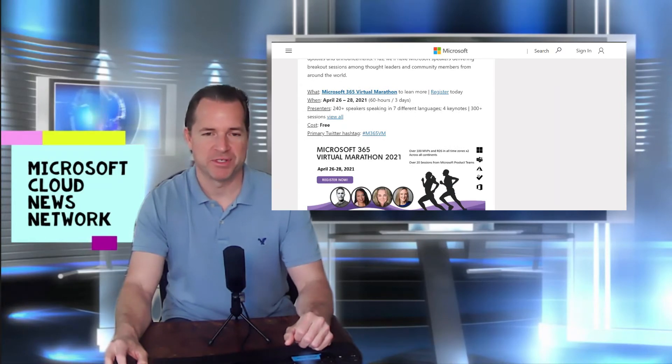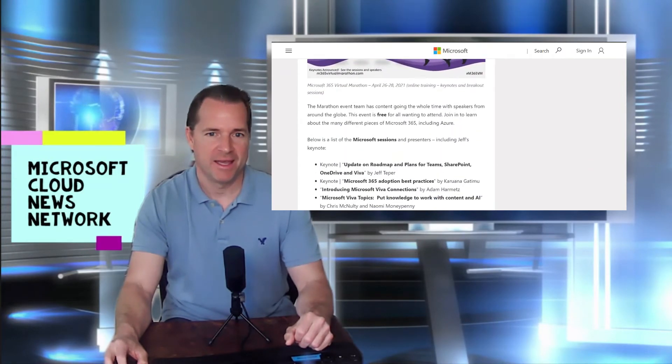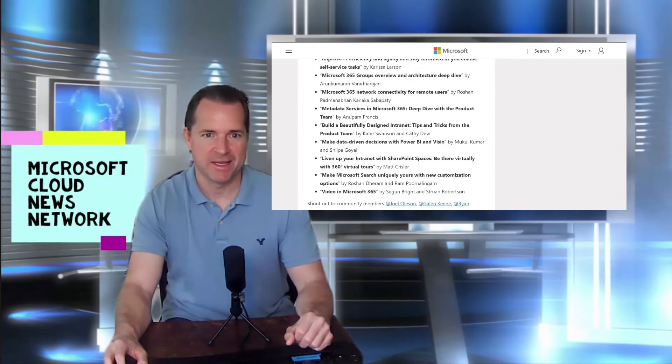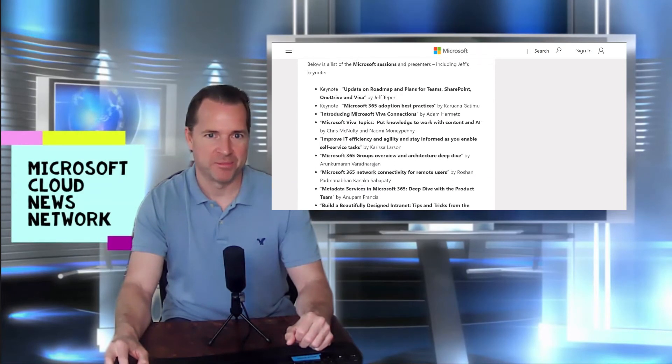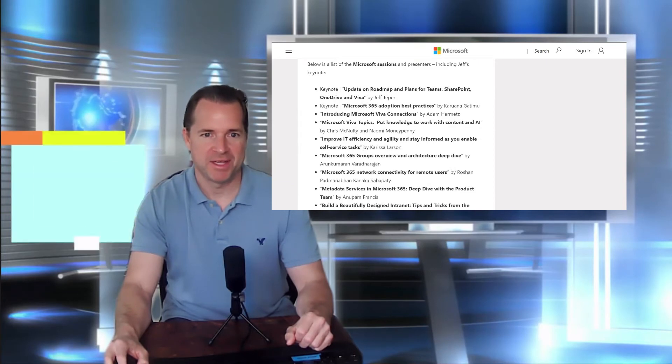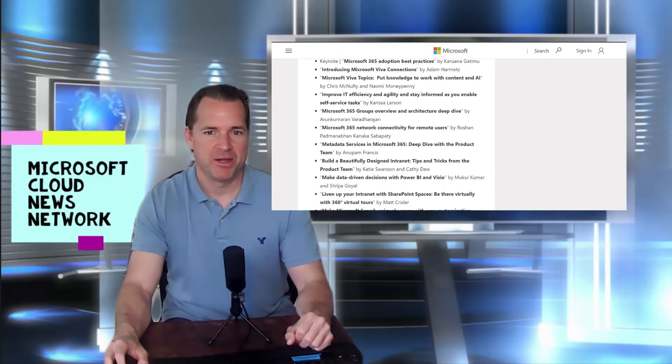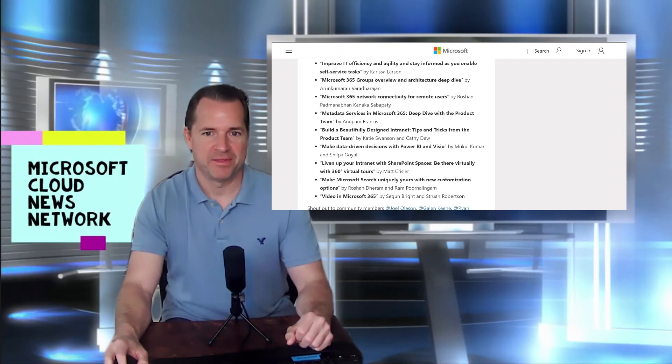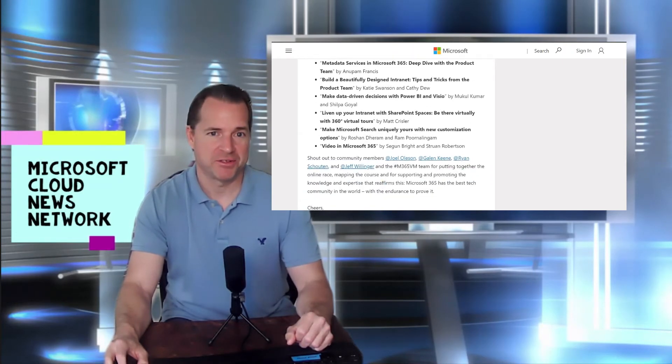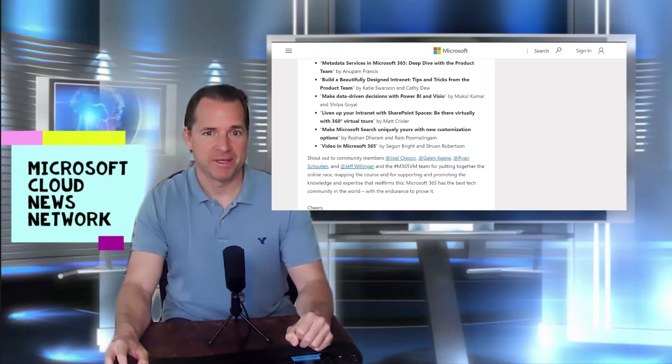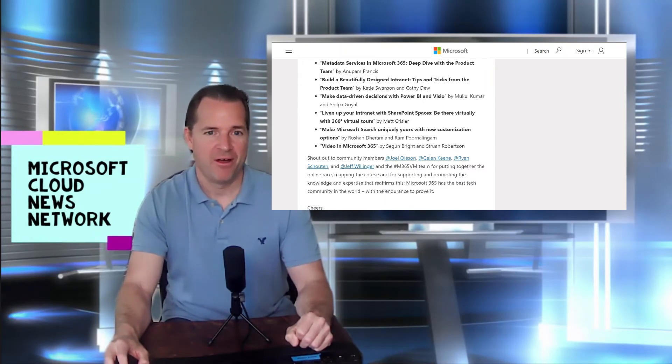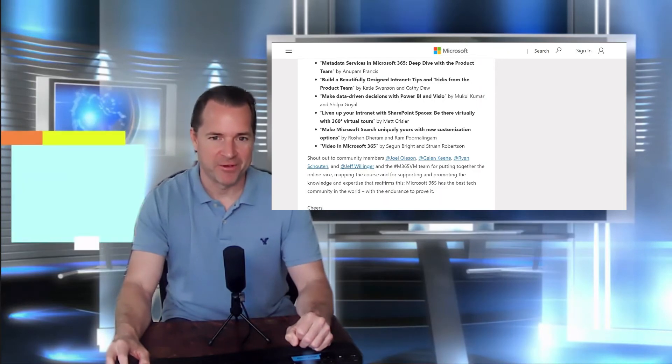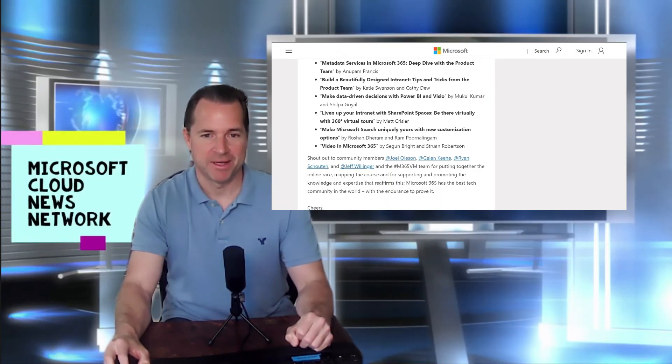April 26th through 28th. And as you scroll through the link, you get a chance to kind of preview all the particular keynotes and sessions that will be provided within the marathon. So lots of great information and also some roadmaps if you wanted to build your knowledge around what's coming and what's new regarding Microsoft 365 and all the different capabilities of the platform. Definitely check out this online marathon.